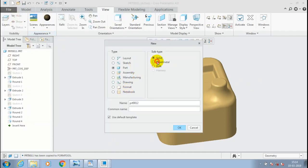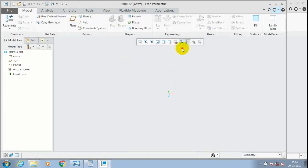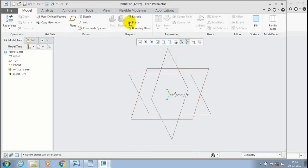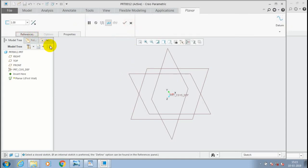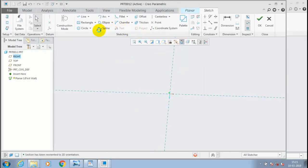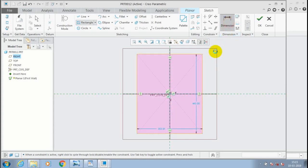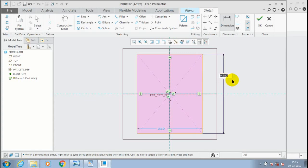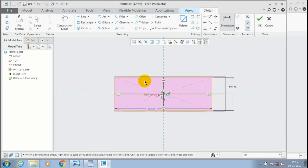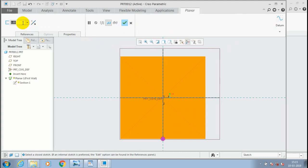Then we have to make a sheet metal part to apply the forming tool. Go to part and sheet metal, click OK, and use millimeter Newton seconds as the unit. Select a plane on which you want to sketch — show all the planes, go to sketch, select a plane and define the sketch to create a flat wall. After drawing the rectangle, click OK. Now the flat wall is created — define the amount of thickness for the sheet metal.